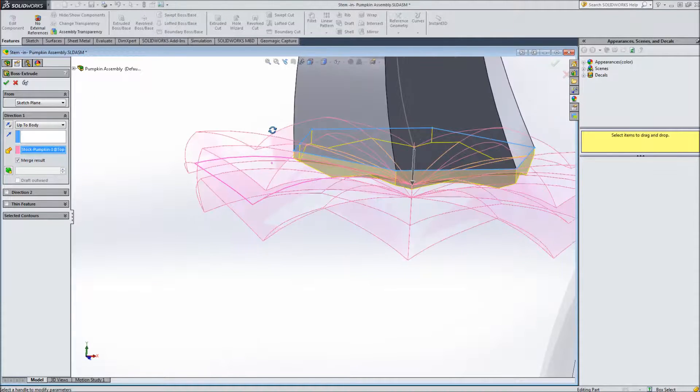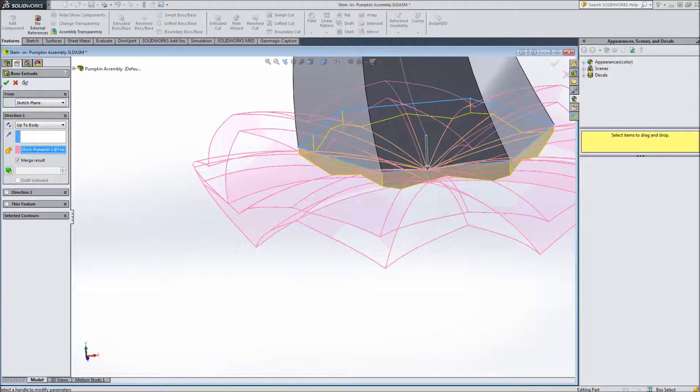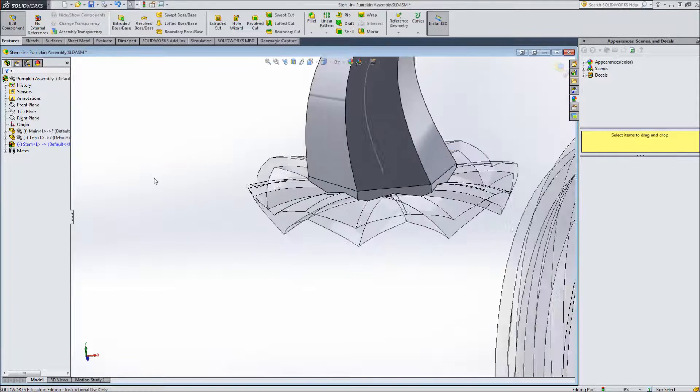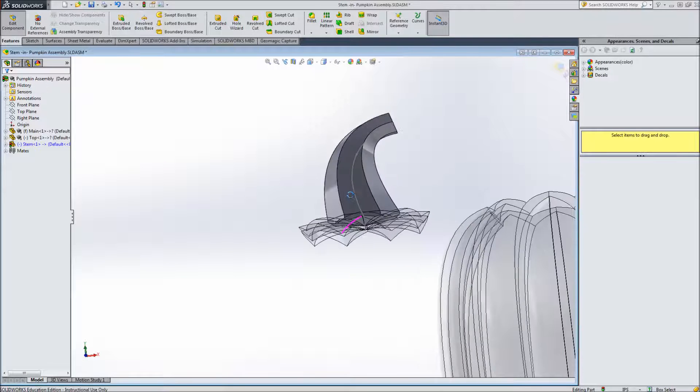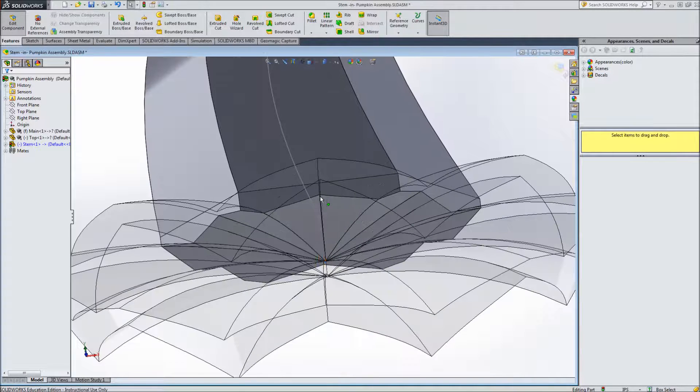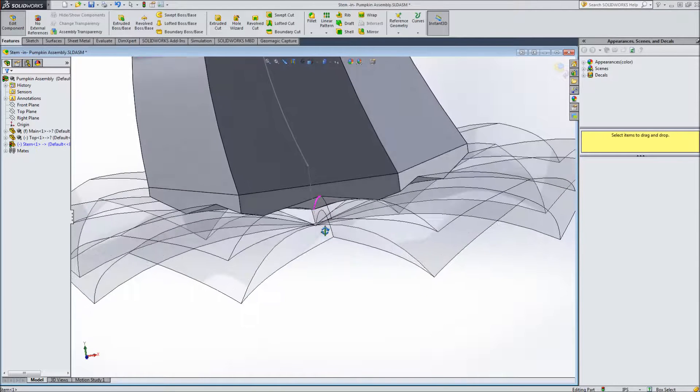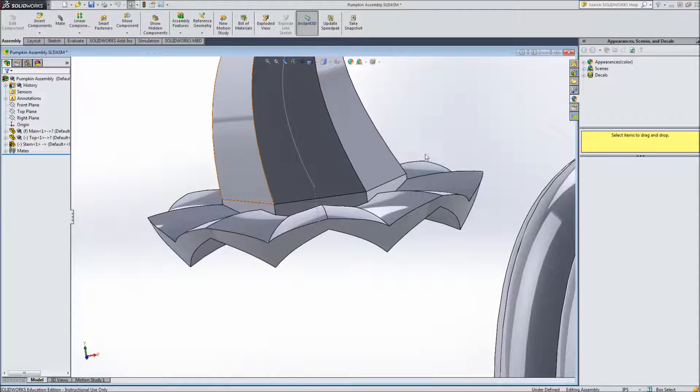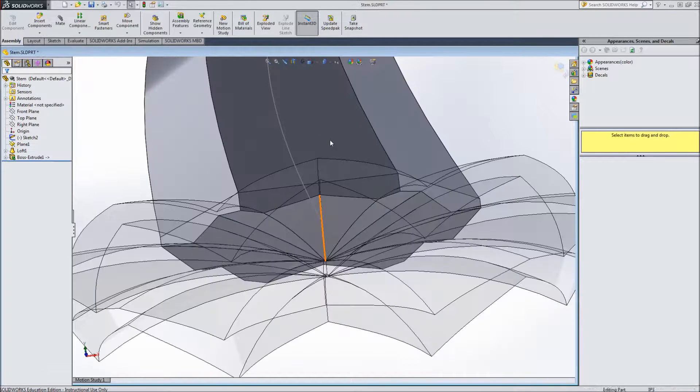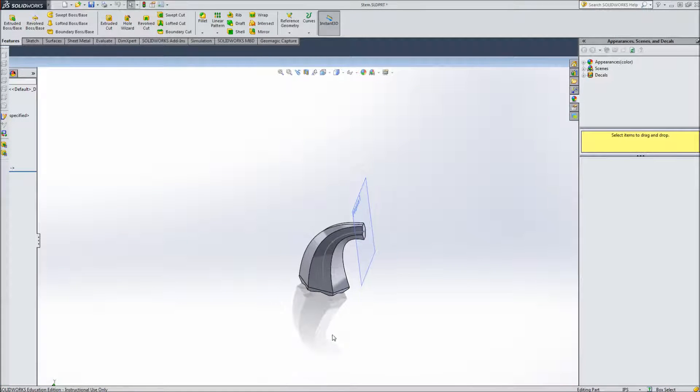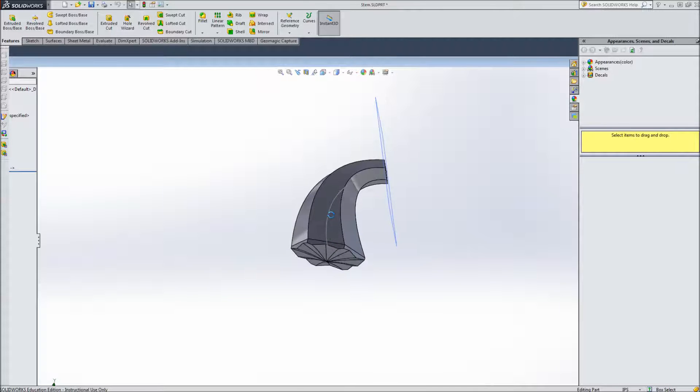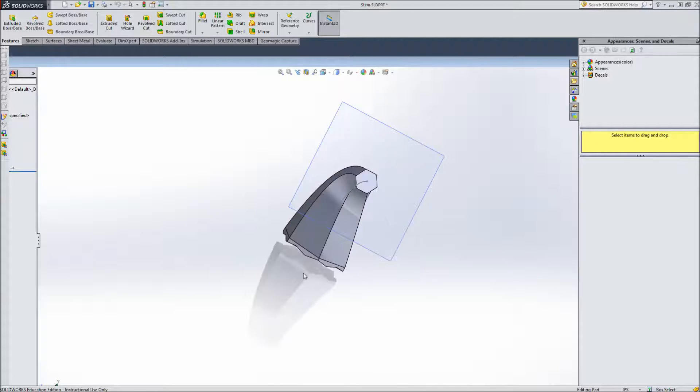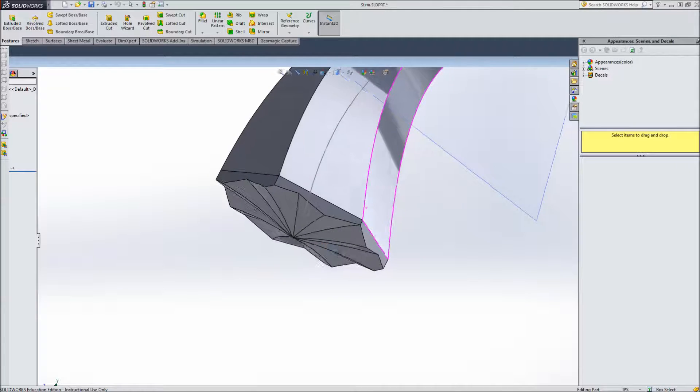And now I have a stem that fits perfectly into the gaps of the top. So I exit editing the component. And if I really want to see what that looks like, I can minimize the assembly and go into the stem. And I can look underneath and you can see it's going to fit every little nook and cranny. So that we have a nice stem that doesn't have any gaps between it and the top.